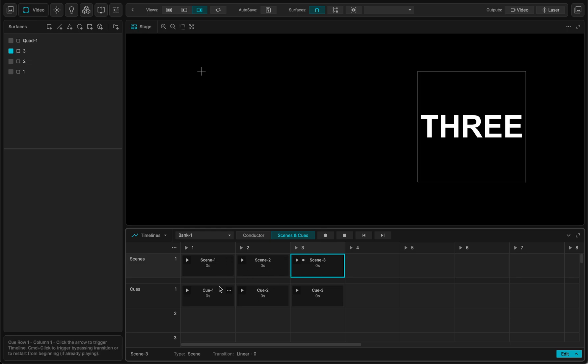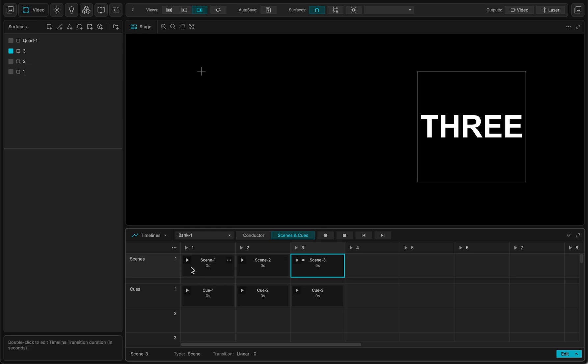So what happens here is that when you create a scene, even afterwards everything that is not in the scene will be turned off. In the cues it's different because the cues just recall the parameters that are inside the cue.